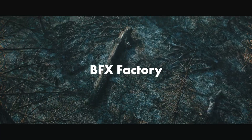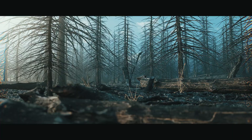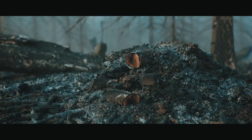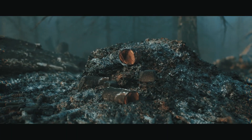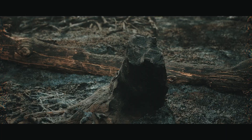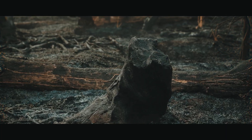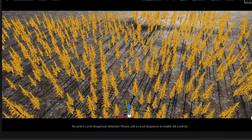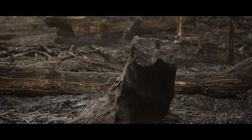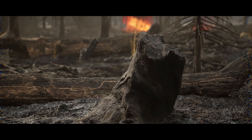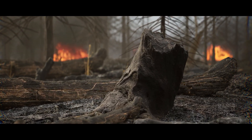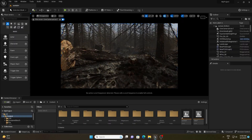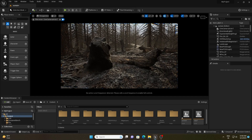Hello everyone, welcome back to VFX Factory and welcome back to another exciting Unreal Engine tutorial. In today's video we will be creating a burned pine forest inside Unreal Engine 5. I will show you the entire process of creating this scene in a few simple steps — how to set up the realistic light, how to populate trees over the landscape, and create an ambient environment like this. So without further ado, let's start the video and create this from scratch.